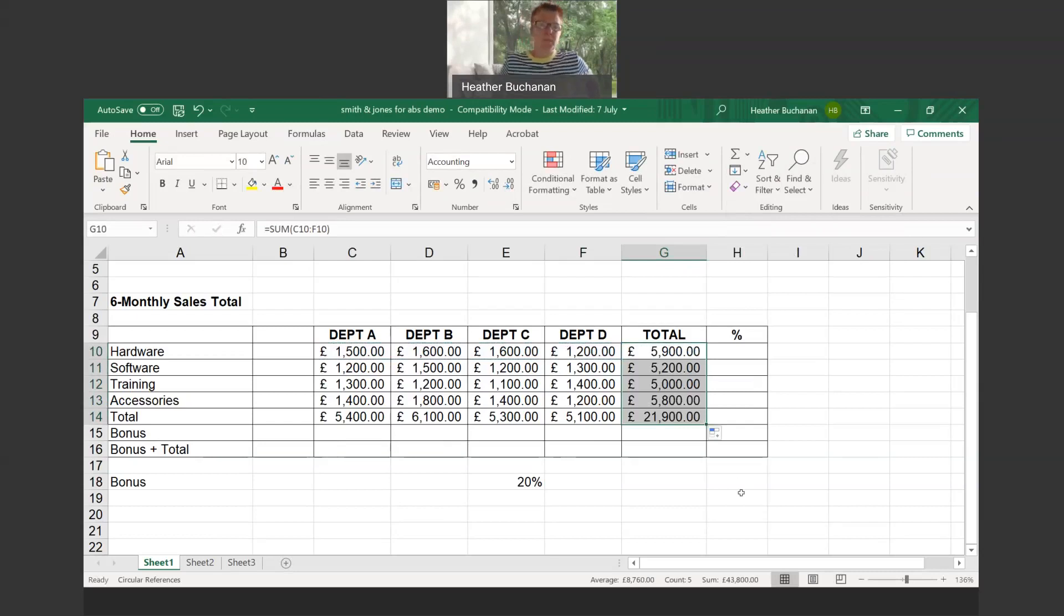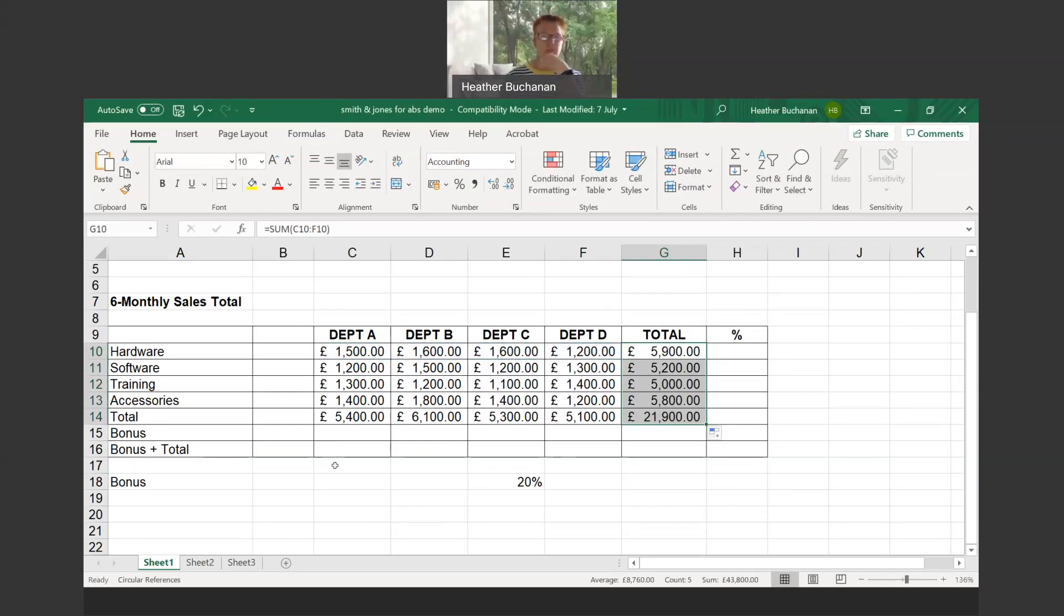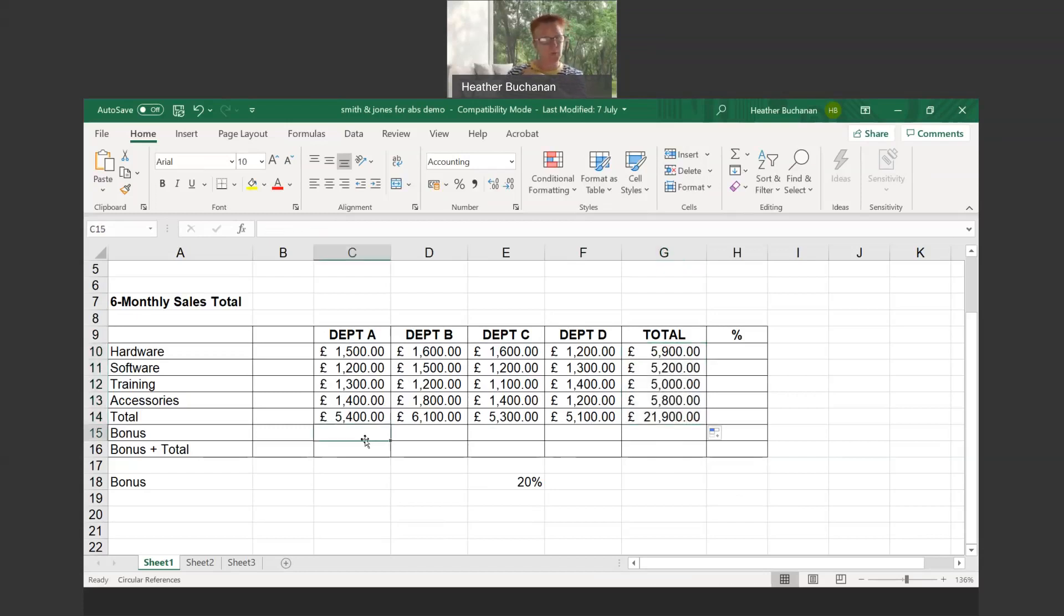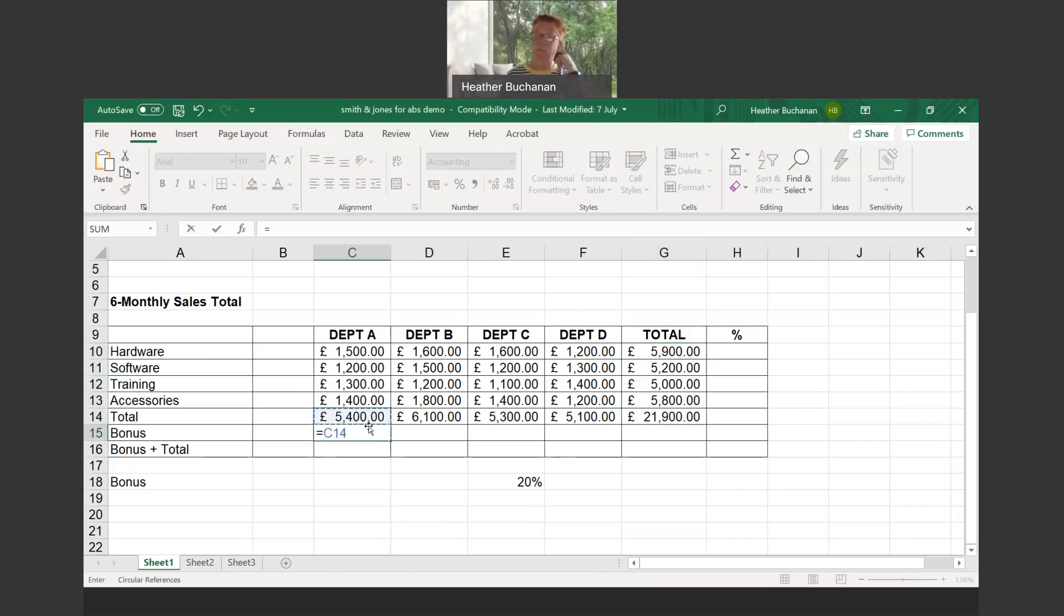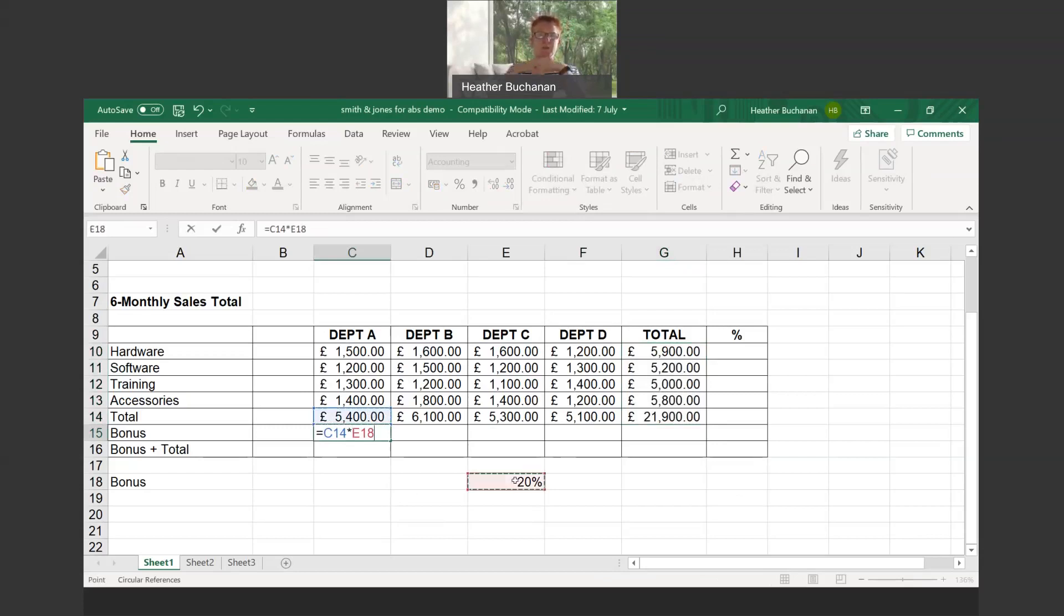What we want to look at now is if we were getting a 20% bonus on each of these totals for each department. The calculation is straightforward: we would say equals cell C14, which is our 5400, times the value in the cell with the bonus at 20%, E18. That's fine when we enter that in.